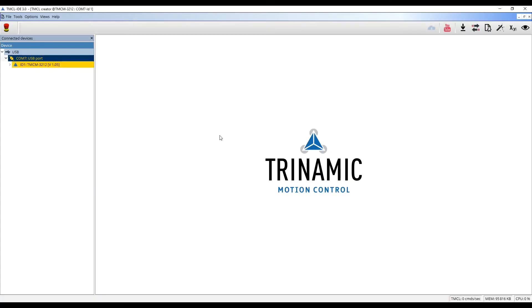With the IDE, you can control the module and check the status. On the left side of the TMCL IDE, a tree view is showing the TMCM3212 and the firmware version.